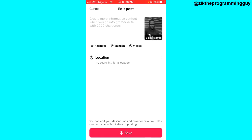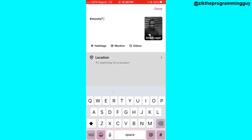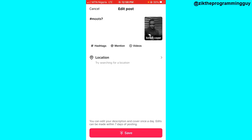After clicking on that, I'll get the option to add a hashtag, as you can see right here. I just have to click on the hashtag and add whatever tag I want to add. You can add more than one hashtag of course. Once you are done adding the hashtags, go ahead and click 'Done' at the top right corner of your screen, then click 'Save' at the bottom of your screen.